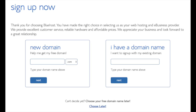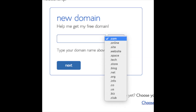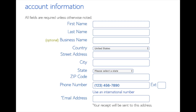We are now brought to a domain page where we can choose a domain name that we want completely free, or if you already have a domain name you'd enter it in on the right. For the new domain you can select if you want it to be a .com, .net, .org, etc. The .com is the most popular domain extension, so I'd recommend going with a .com if you can. I'm going to type in a domain here and click the next button.